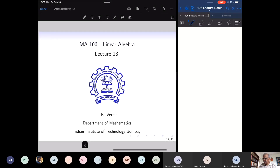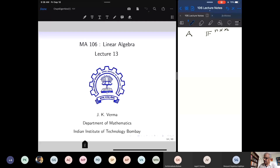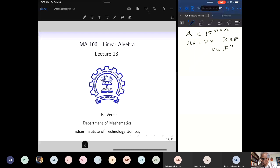Eigenvalues and eigenvectors of matrices and linear transformations. Let me recall a few important concepts and then we will begin with the new material. We have a matrix A with entries in the field of scalars. If it is a square matrix of size n by n, then a non-zero vector V such that AV equals lambda V, where lambda is some scalar, is called an eigenvector, and lambda is called an eigenvalue.